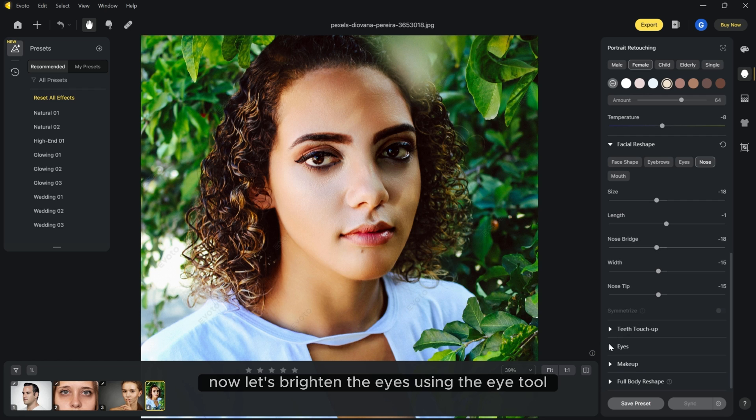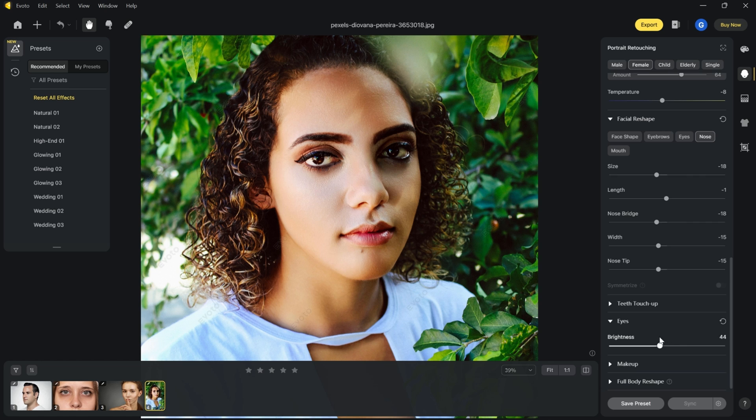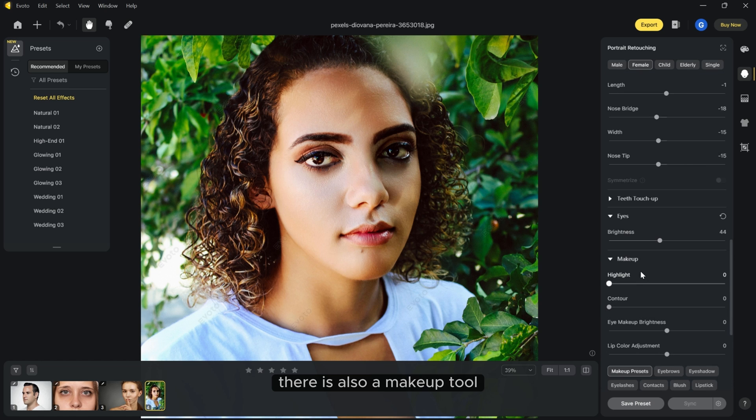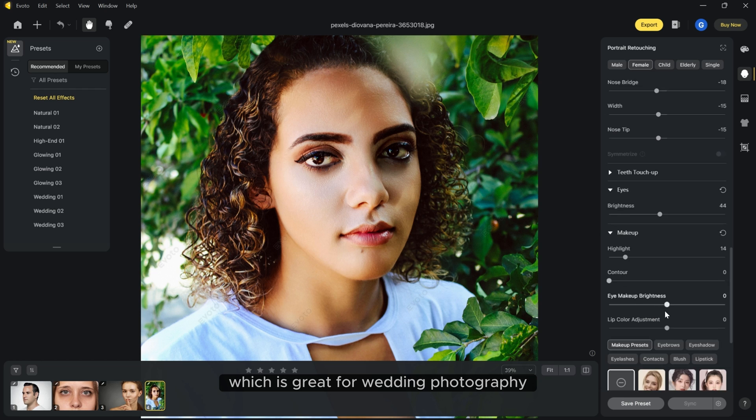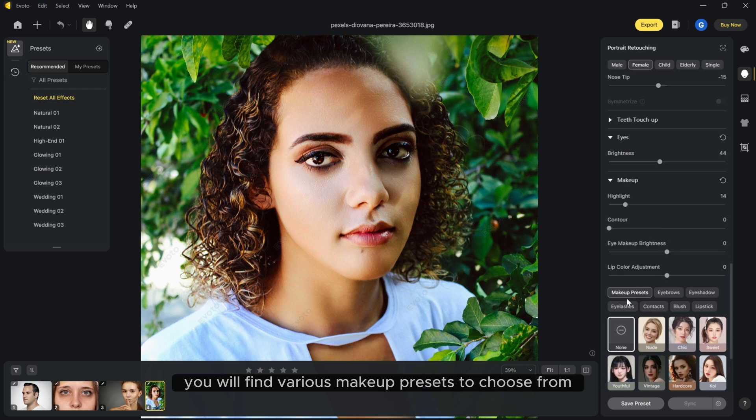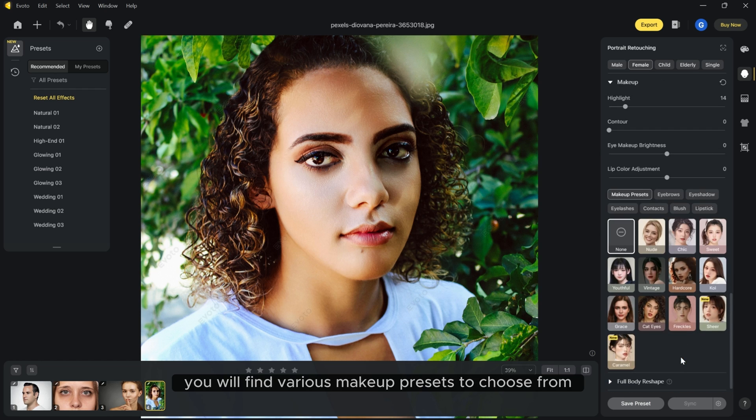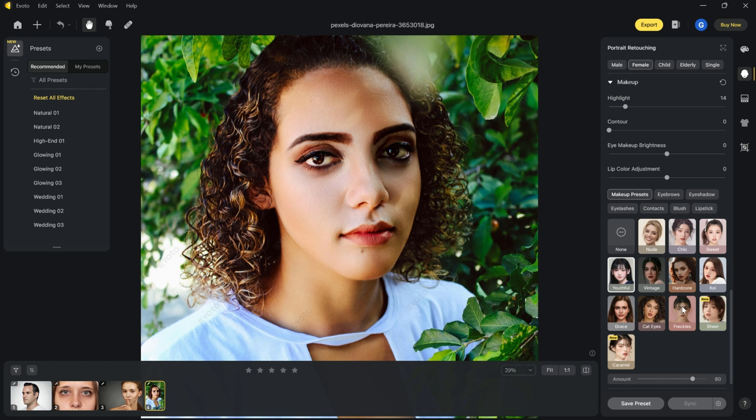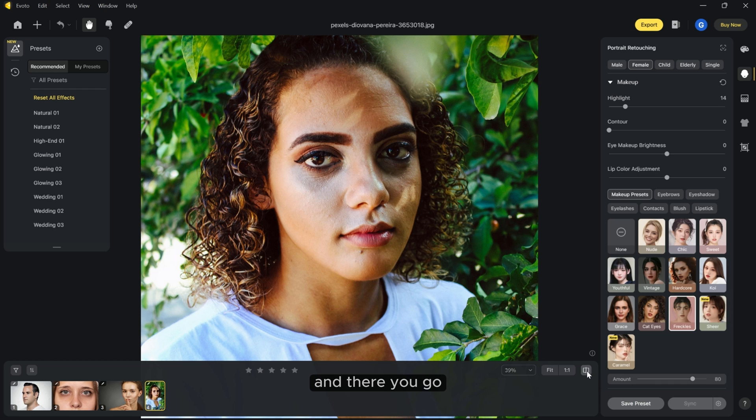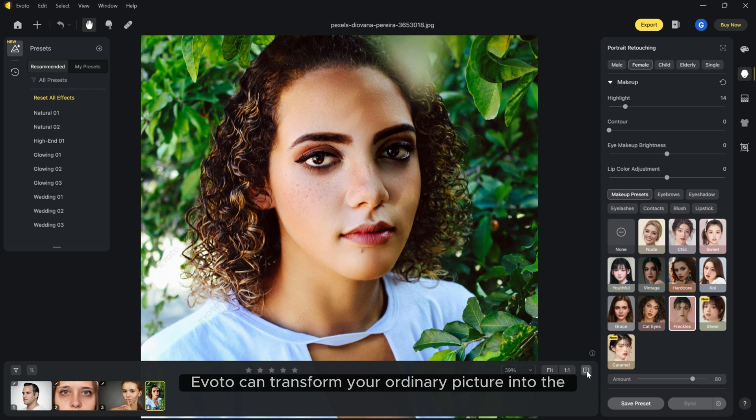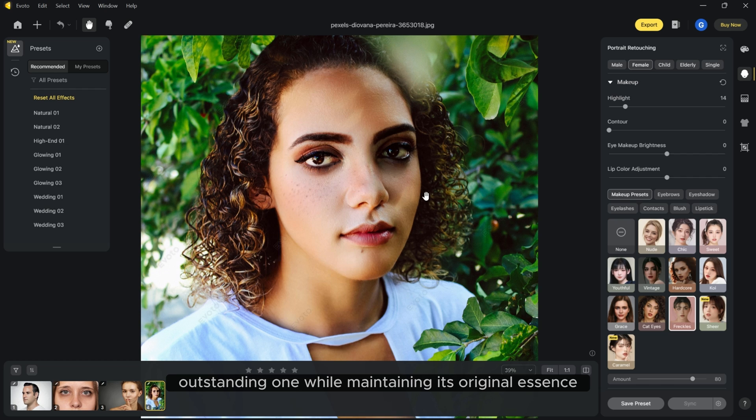Now let's brighten the eyes using the eye tool. There is also a makeup tool which is great for wedding photography. You will find various makeup presets to choose from. And there you go. Take a look at the before and after. eBoto can transform your ordinary picture into an outstanding one while maintaining its original essence.